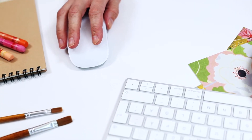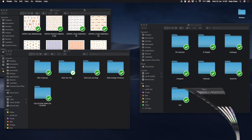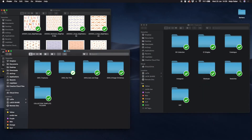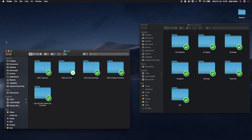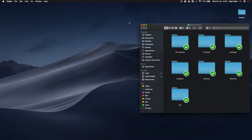I will teach you my system of organizing, which you can use as it is, or modify it as you wish, so that it will suit the way you work.